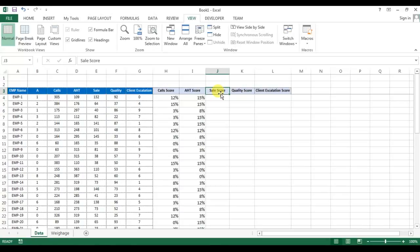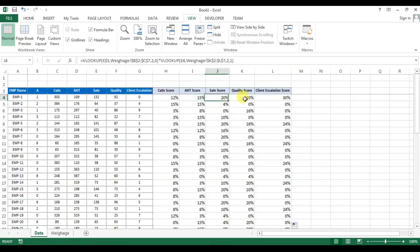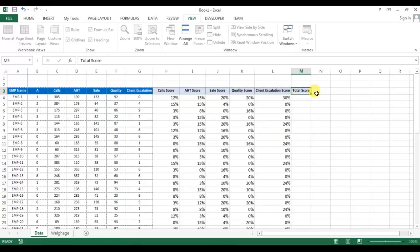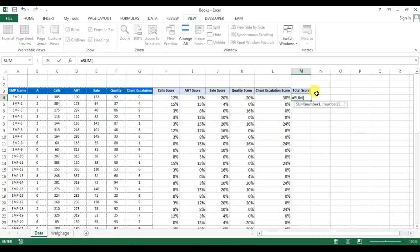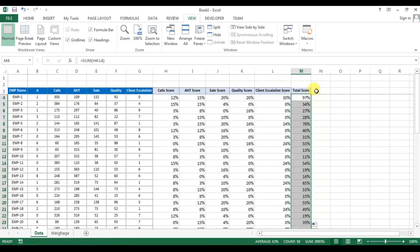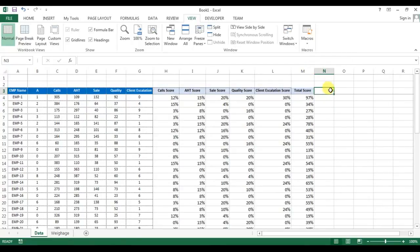I'm pausing the video for the time being so that we can save the time. I've calculated these five metrics using the same formula here. Now I'll put another column for total score. So total score, I'll take sum of these five. This is the total score.